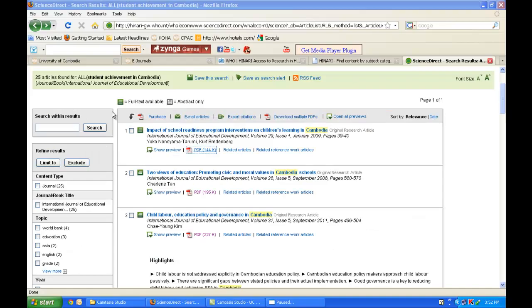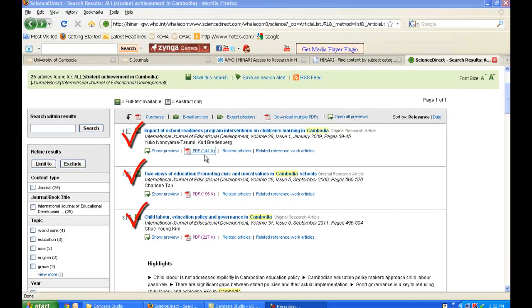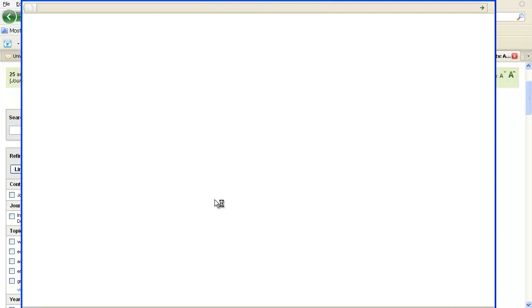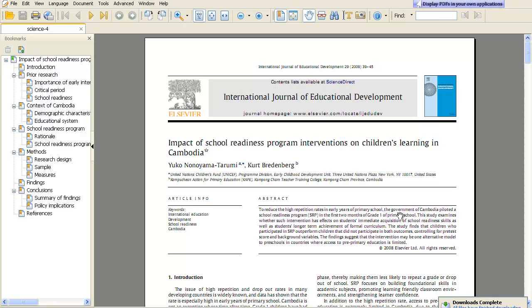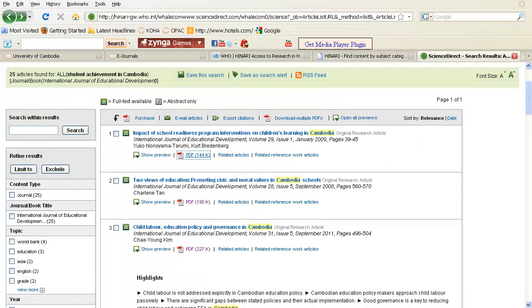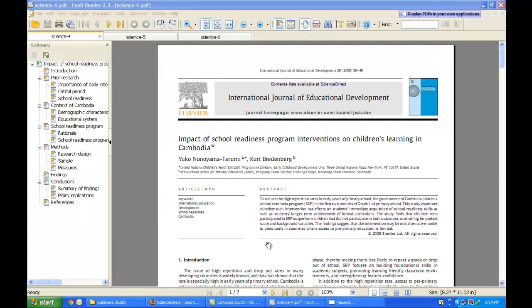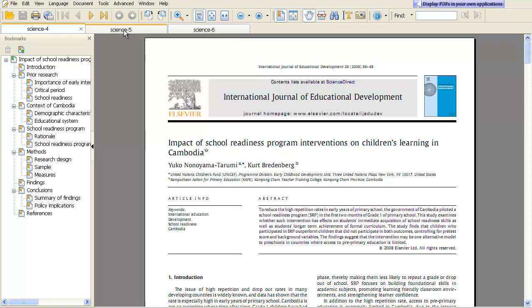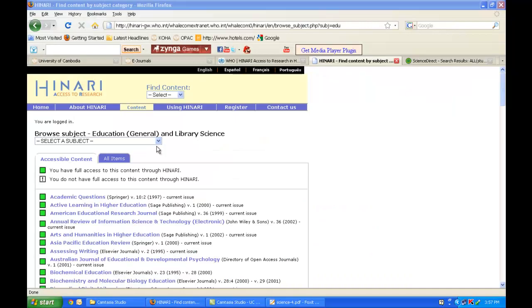I've decided the first three articles are ones I want to download. I'm going to click on the PDF link and download the first article: 'Impact of School Readiness Program Interventions on Children's Learning in Cambodia.' Going back, I can also download the second and third PDFs. I have now downloaded all three articles — here is the first PDF, here is the second, and here is the third.